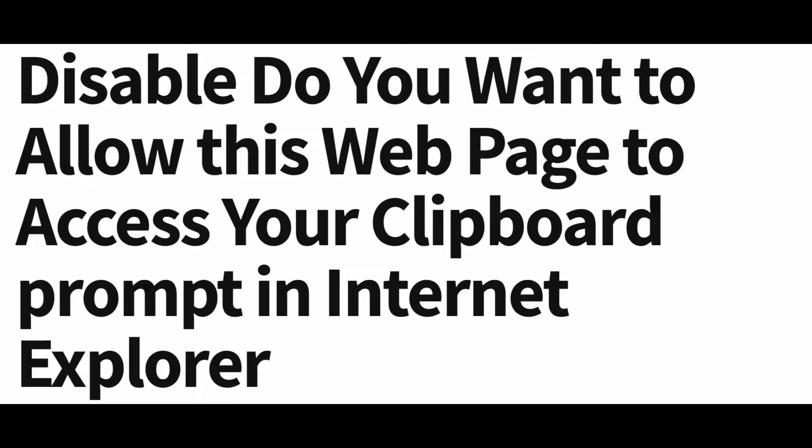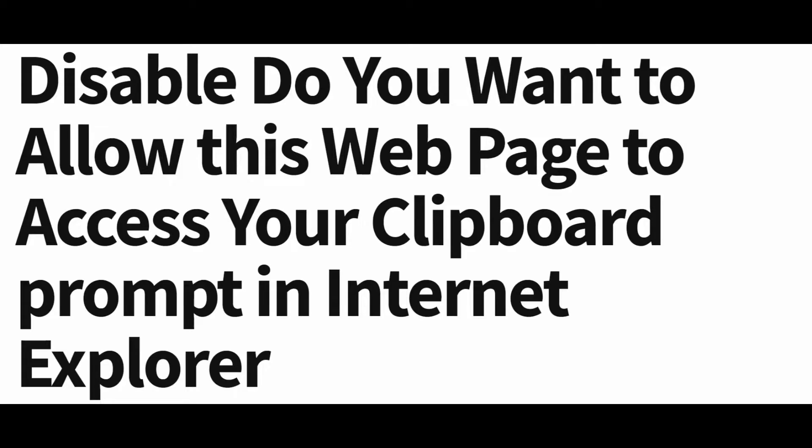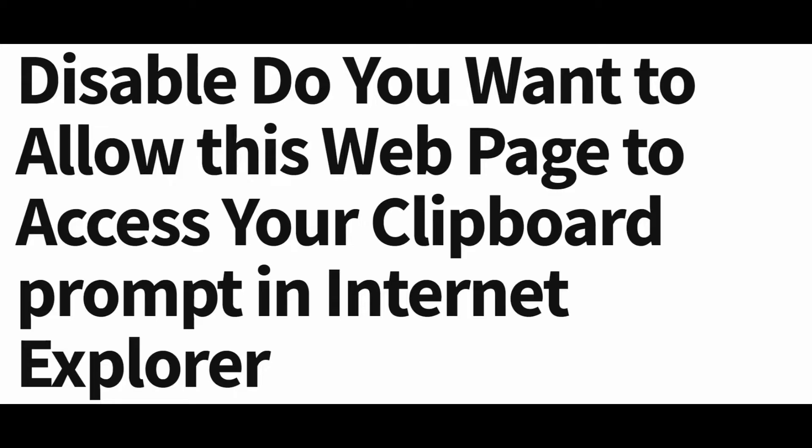But this function can be troubling at times, especially when you are using Internet Explorer. You may suddenly see a 'Do you want to allow this web page to access your clipboard' error message in your Internet Explorer browser, preventing you from pasting text.